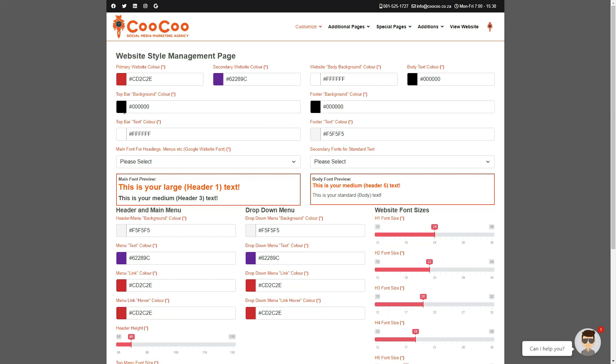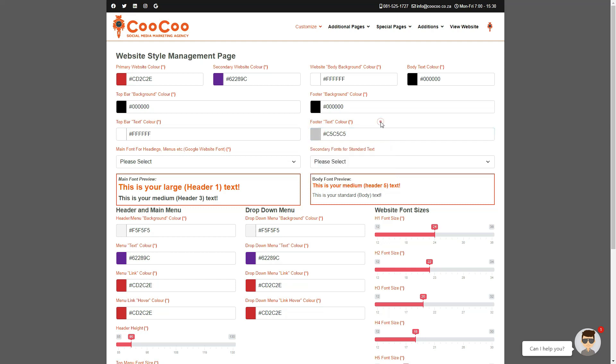So don't use similar colors or your top bar will be unreadable. We now have a footer background color and footer text color, which is the very bottom part of your site where you have your copyright terms and conditions.